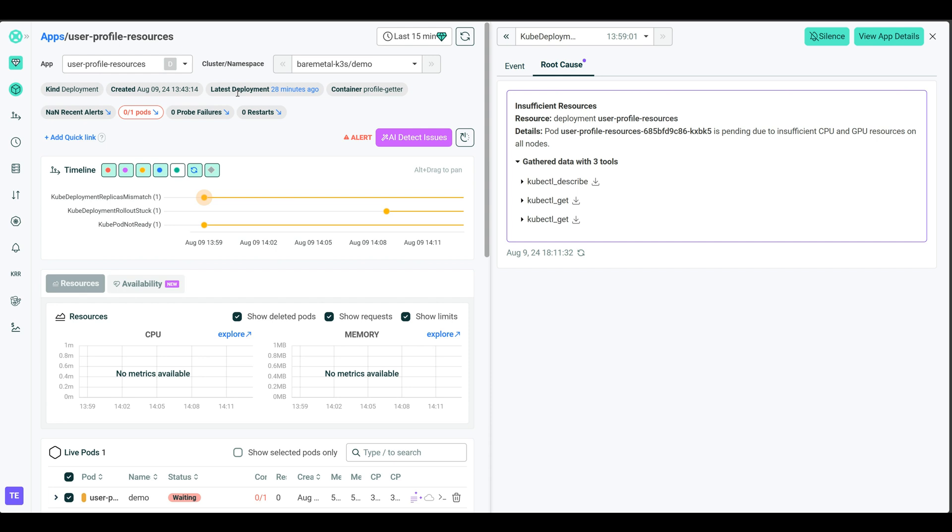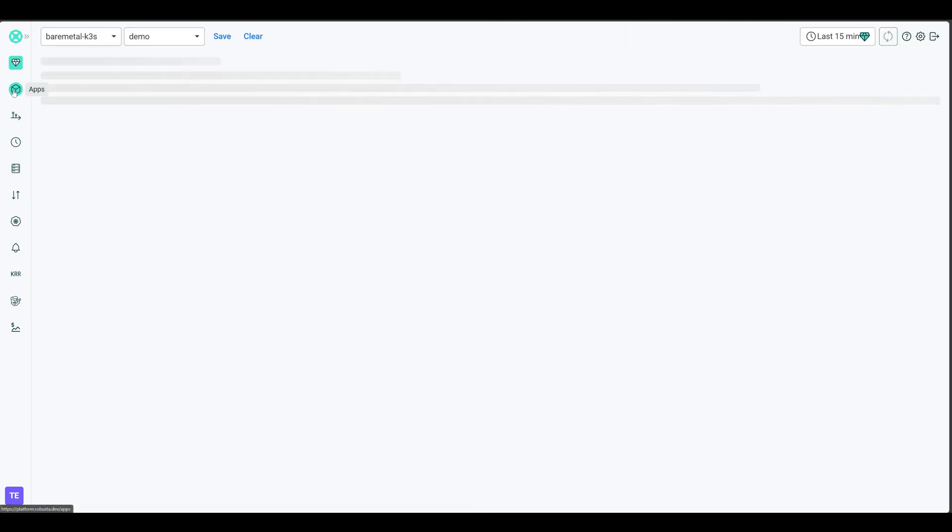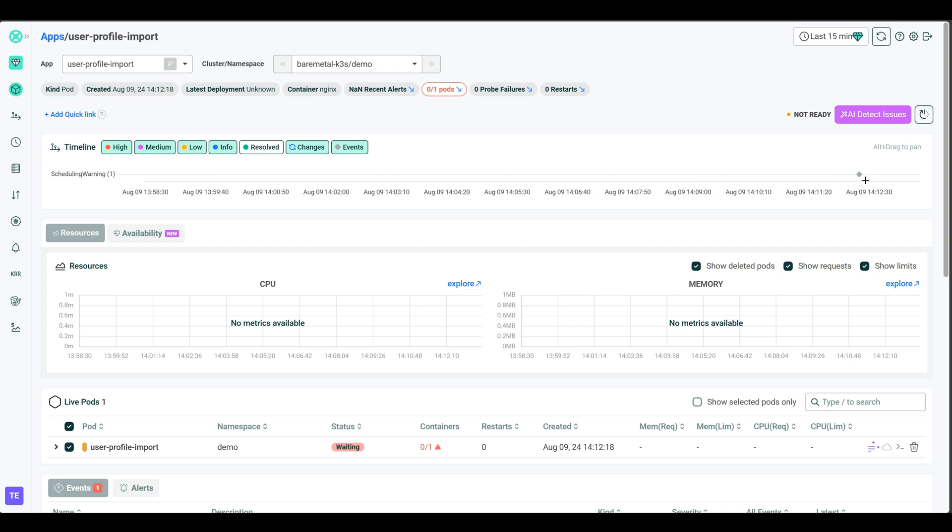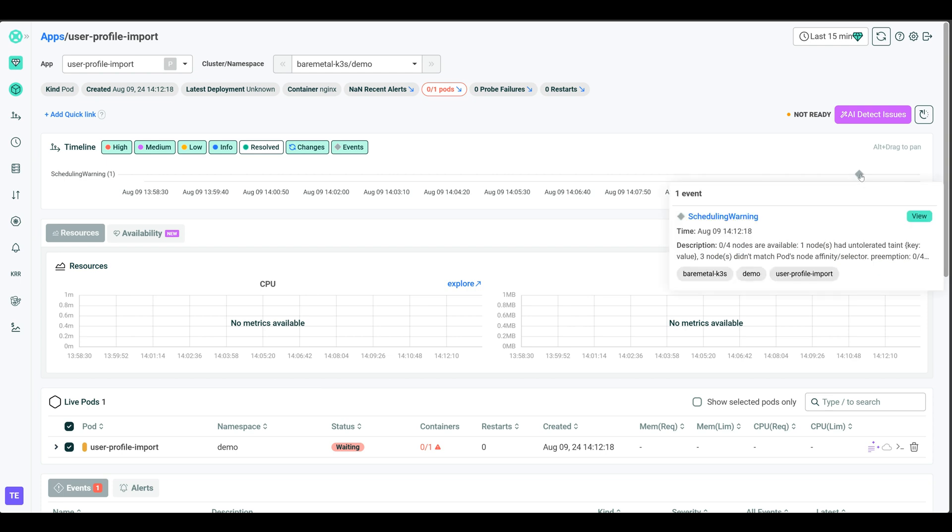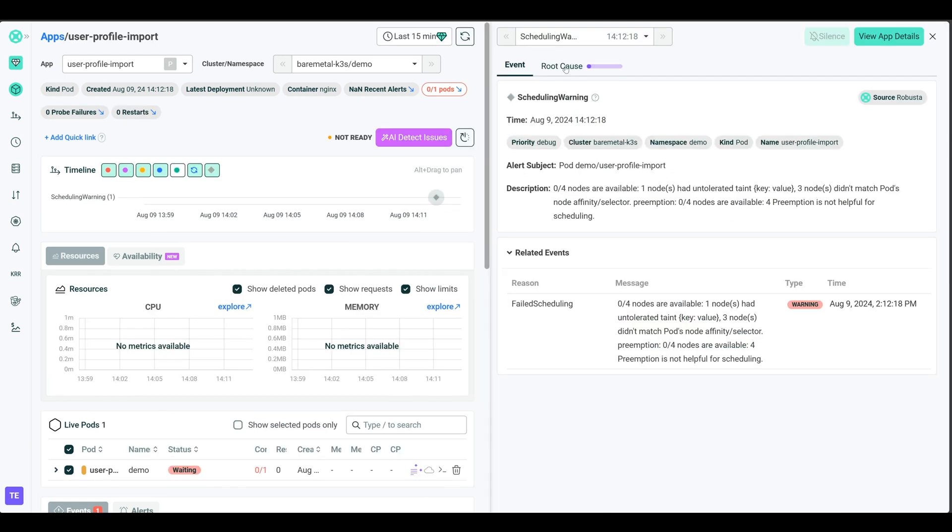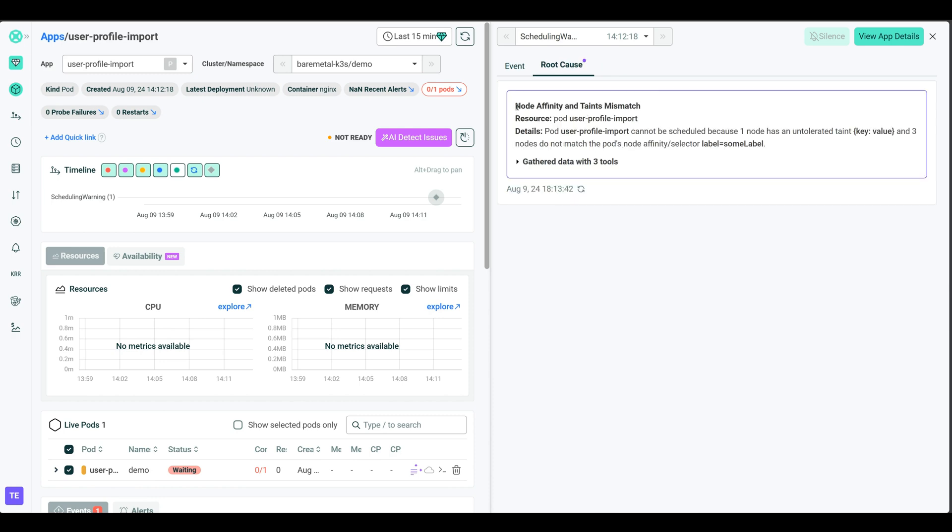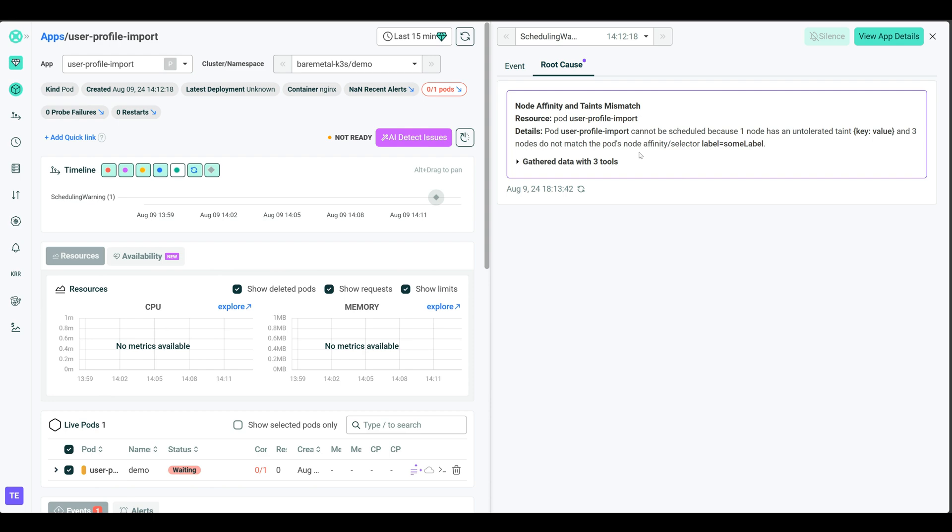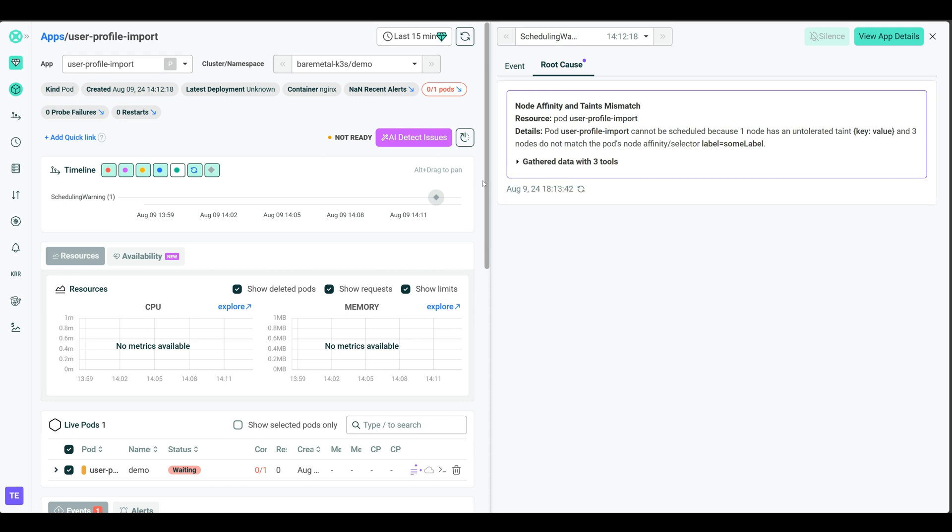So now let's go ahead and take a look at the Robusta UI and see what we can gather from there. Back to apps. Here's our user profile import. And here is a scheduling warning. And it's gathering root cause here. It will load in just a minute. Node affinity and taints mismatch. Although it is pending, just like the other scenario in scenario two, we actually have a completely different reason in this case. And it even tells you that the pods node affinity selector label equals to some label doesn't match any nodes that we have in our environment. That's why we're having this issue. And these are the commands that it ran as well. I'm also going to wait a little bit until we see our Prometheus firing to show you also the difference in this case.